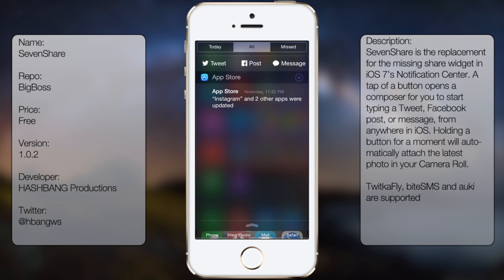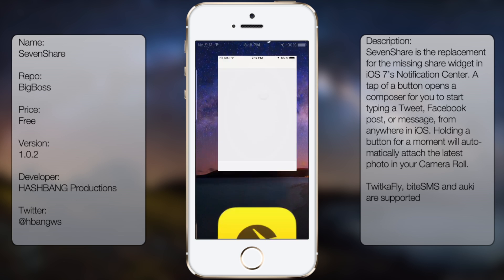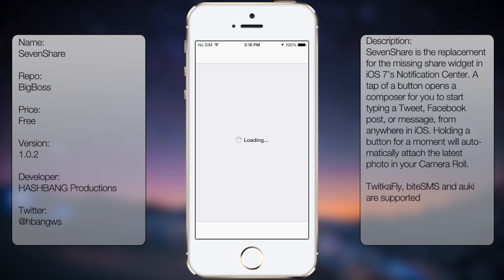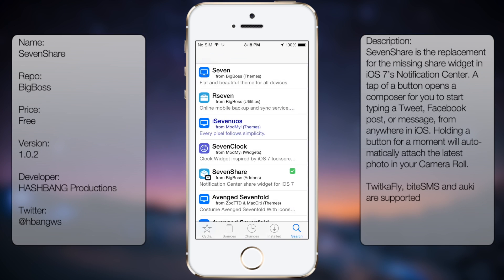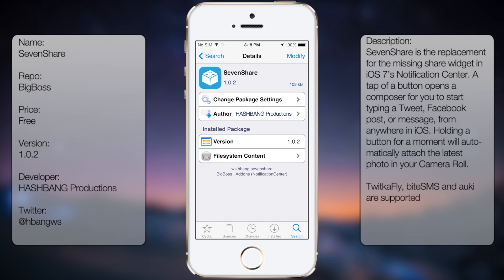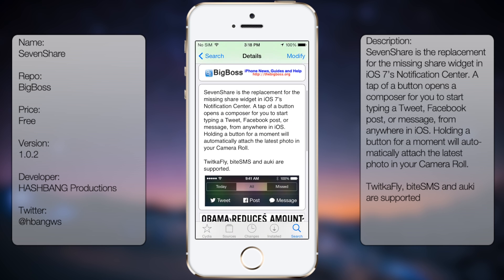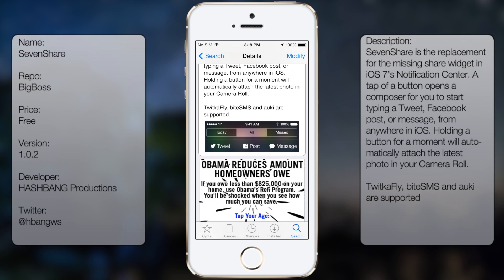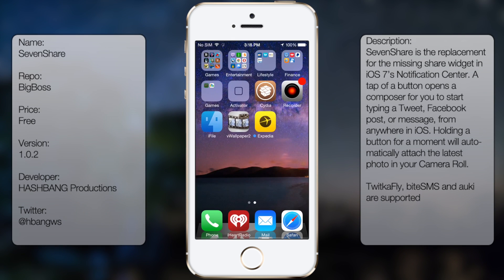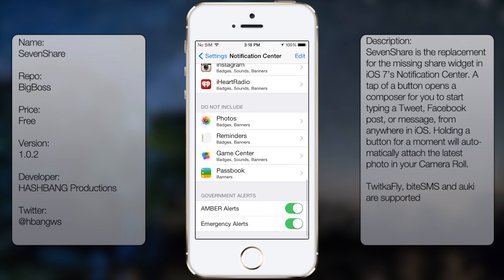So if you're interested in getting this tweak, all you gotta do is go into Cydia, go to search, and you wanna type in 7share. So you're gonna get a description as well as a screenshot, but once you download and install, you wanna go into Settings, go to Notification Center, then go all the way to the bottom.